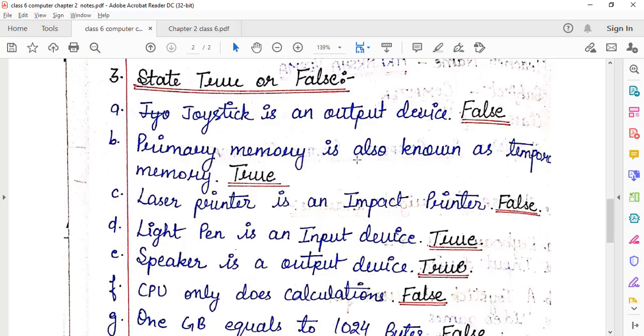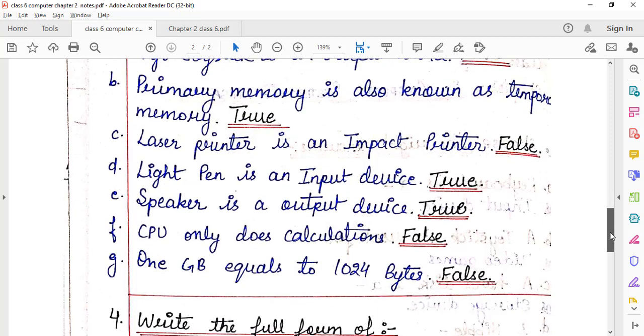Primary memory is also known as temporary memory — true, absolutely true. Primary memory ko hum temporary memory bolte hain. It is also called volatile memory.